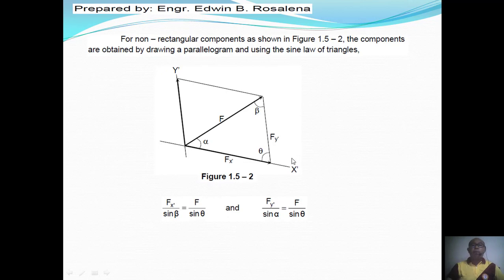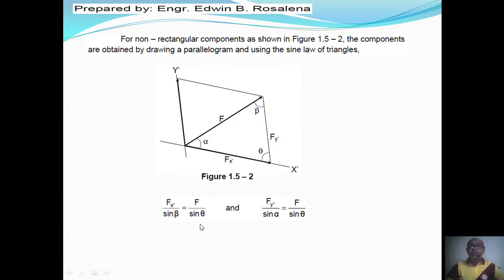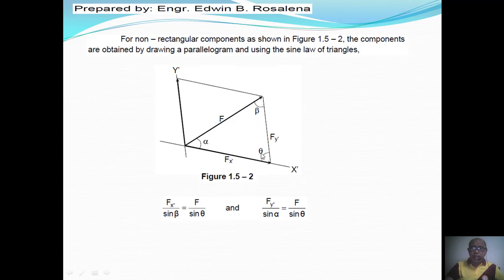We can also find the components of a force F along non-rectangular axes. If this is F at angle alpha, we can find Fx prime and Fy prime along the X prime and Y prime axes. This forms a triangle, and we can apply the sine law. The sine law states that the ratio of a side to the sine of the opposite angle are equal. So we have: Fx prime over sine beta equals F over sine theta, and Fy prime over sine alpha equals F over sine theta.